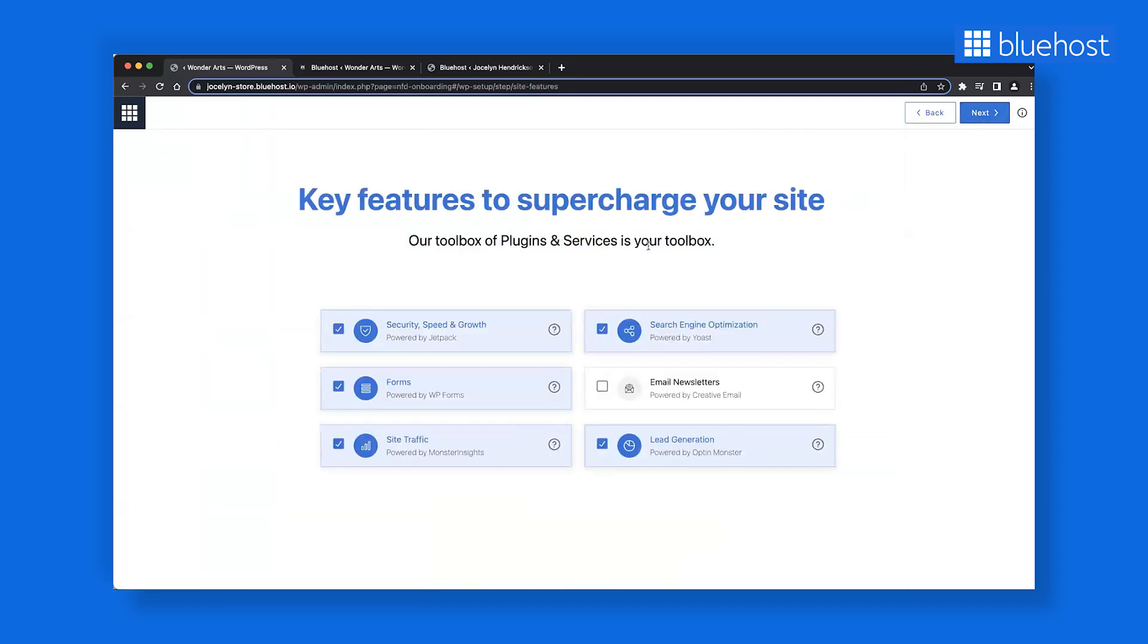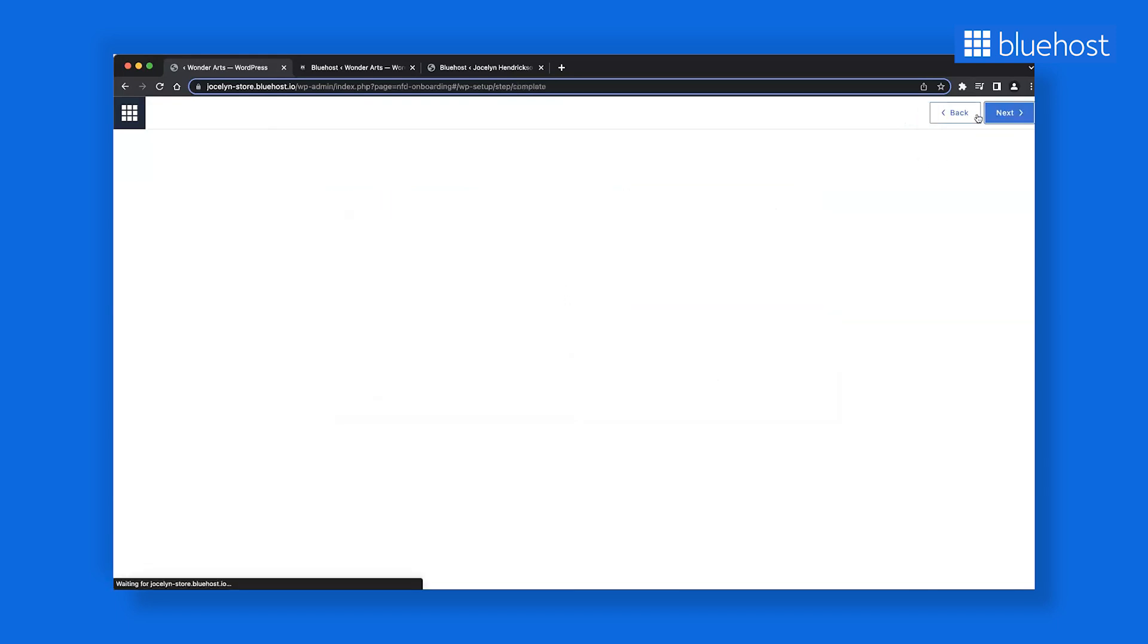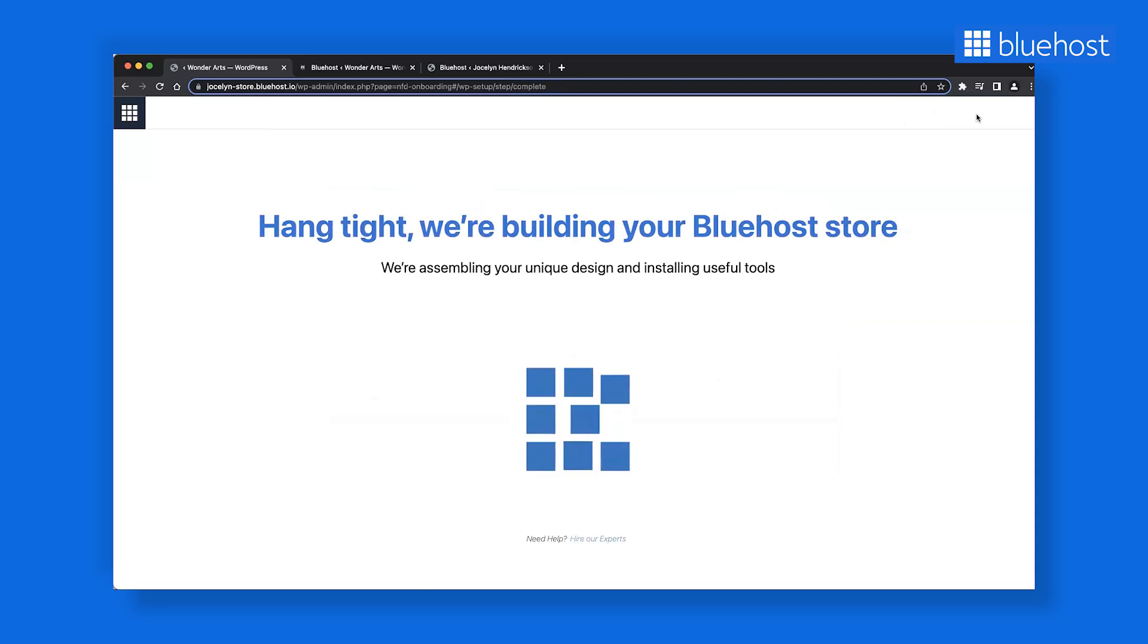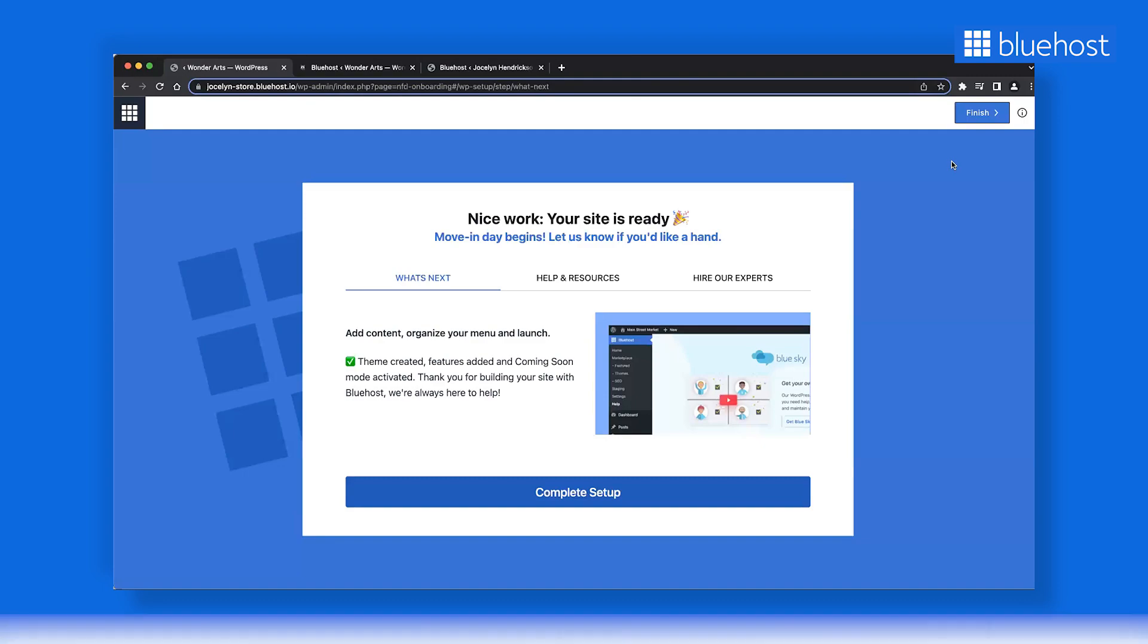You will see a list of plugins and services Bluehost has partnered with like Jetpack, Yoast, Creative Mail. You can choose based on your business requirements. And that's it, you may not even have realized and have completed a big part of your website creation process.